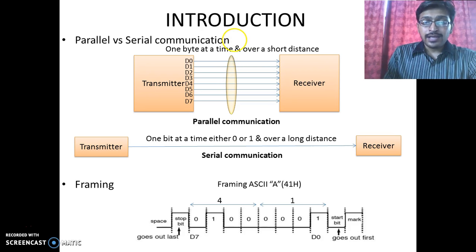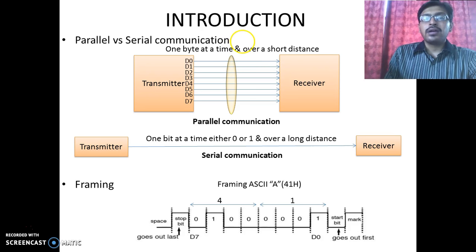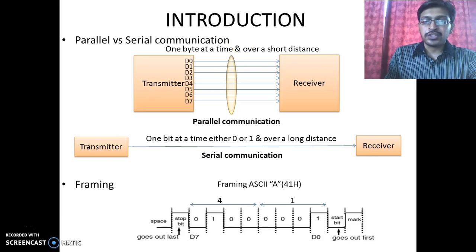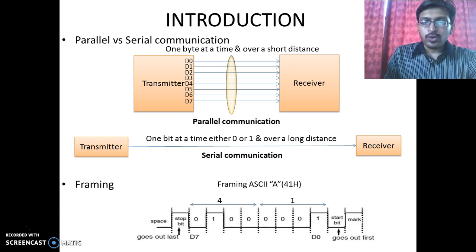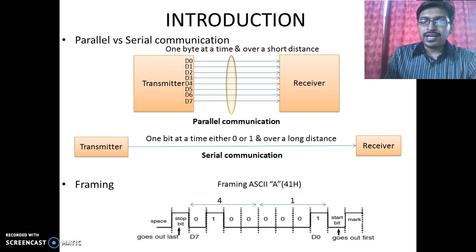In case of parallel communication, a large amount of data can be transmitted in a short amount of duration, but it cannot be used over a long distance. The reason behind it is that parallel wires are more prone to damages and ultimately to the loss of data.